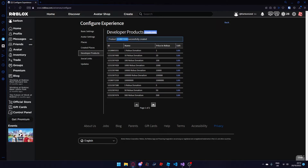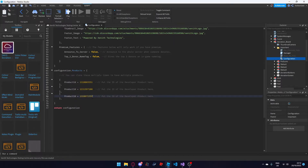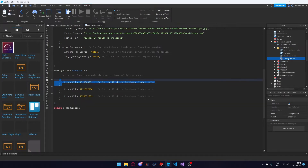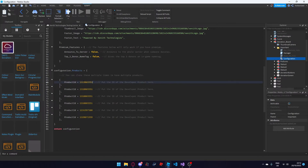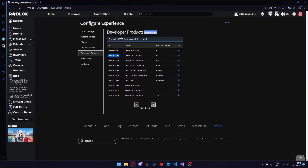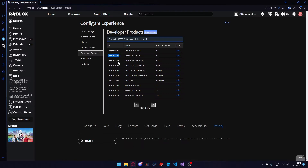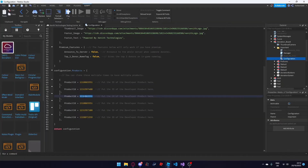Copy your ID up here or find it in the list below. Head back to your game and paste it wherever you wish. If you wish to have more than 3 developer products you can copy this little module and paste it as many times as you wish. Then I'm going to add a couple more donation IDs here — for example 10 Robux, 100 Robux and 500 Robux.